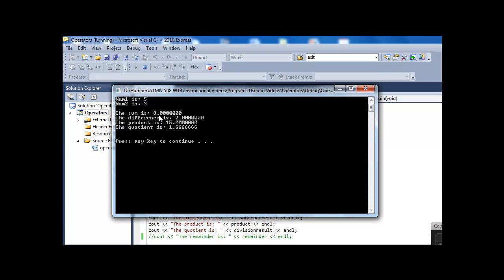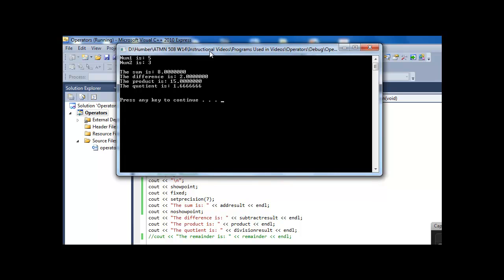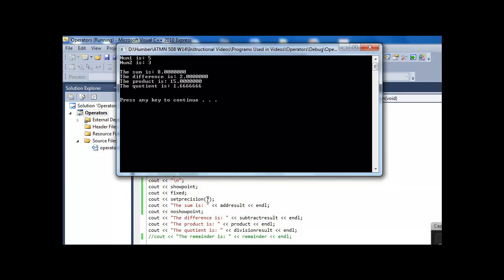So you can see, for every answer below where I said fixed, I now have 7 digits after the decimal place. So when you're using fixed, setprecision says how many decimal places after the decimal place. If you aren't using fixed, setprecision says how many significant digits, or how many digits in total, which means that the number of actual digits after the decimal place could vary.